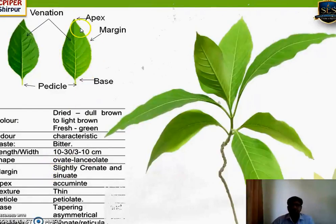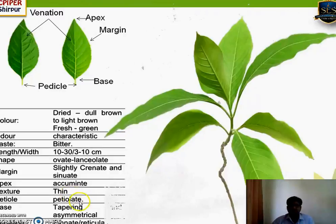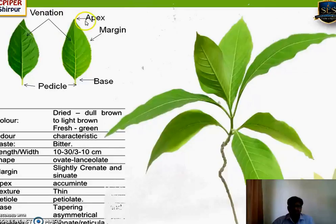Margin is slightly crenate — you find very small or dented margins, that is called crenate margin — as well as it shows a sinuate margin pattern. Apex is acuminate: if you divide the leaf in half, from the middle it starts to taper, so it is known as acuminate. Texture is thin. Presence of petiole, so it is known as petiolate. Base is slightly asymmetrical. Venation is reticulate — it forms a network when seen against light — and such venation is known as reticulate venation.